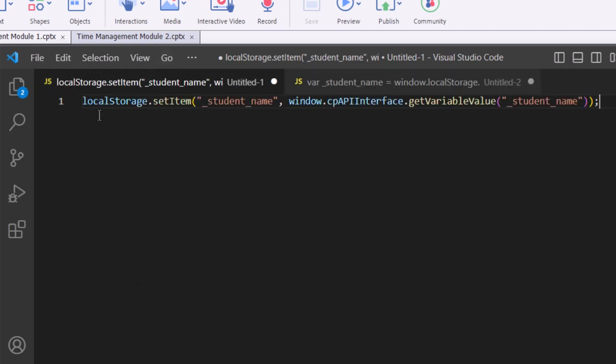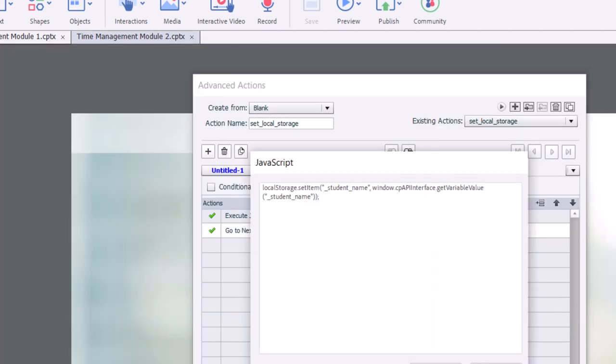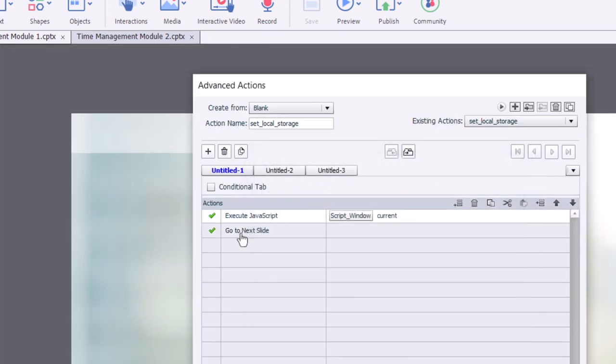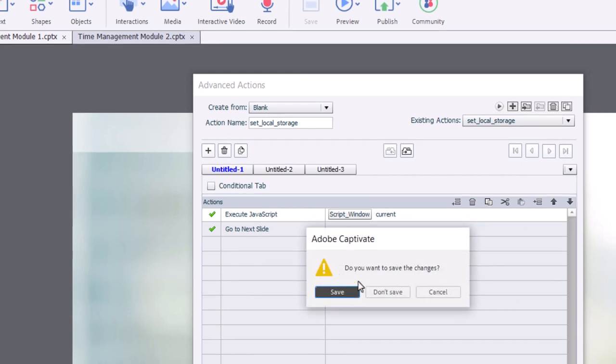What's happening here, and I'll just open up Microsoft Visual Studio Code here so you can see this. What we're doing is we're calling on local storage. We're setting an item that's called, in quotations here, underscore student underscore name. And we're tapping into the Captivate API interface. That's what this is doing here. And we're getting the variable value from student underscore name, underscore student underscore name. And what we're doing is saving it in local storage. And I'll illustrate this for you in a little bit here. And that gets saved, and it simply goes to the next slide.